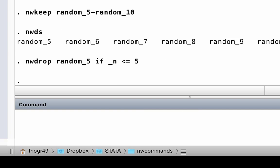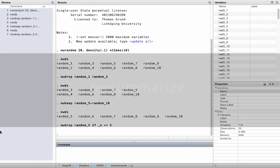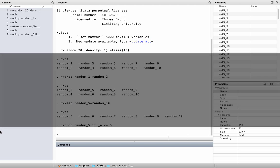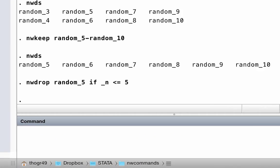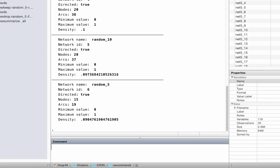Let's introduce another command: nwsummarize. This gives us a summary of the networks in Stata memory. Type nwsummarize_all.